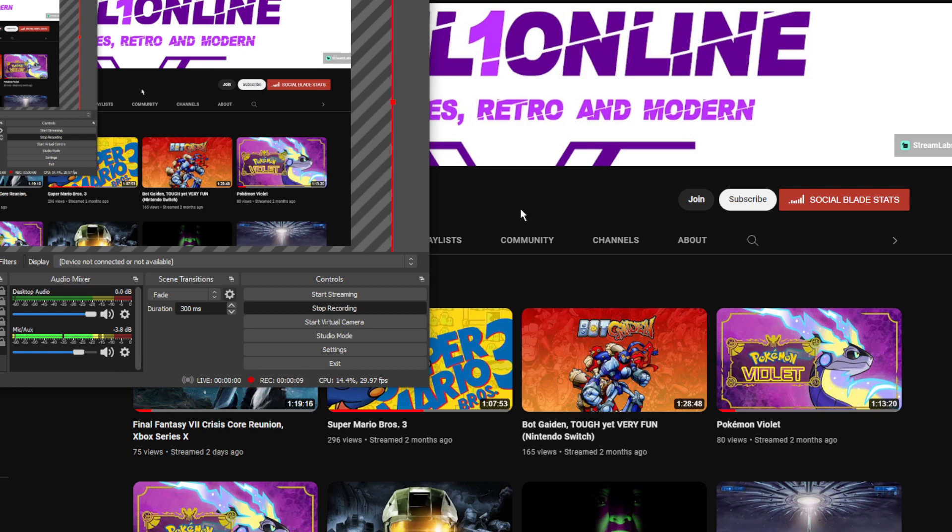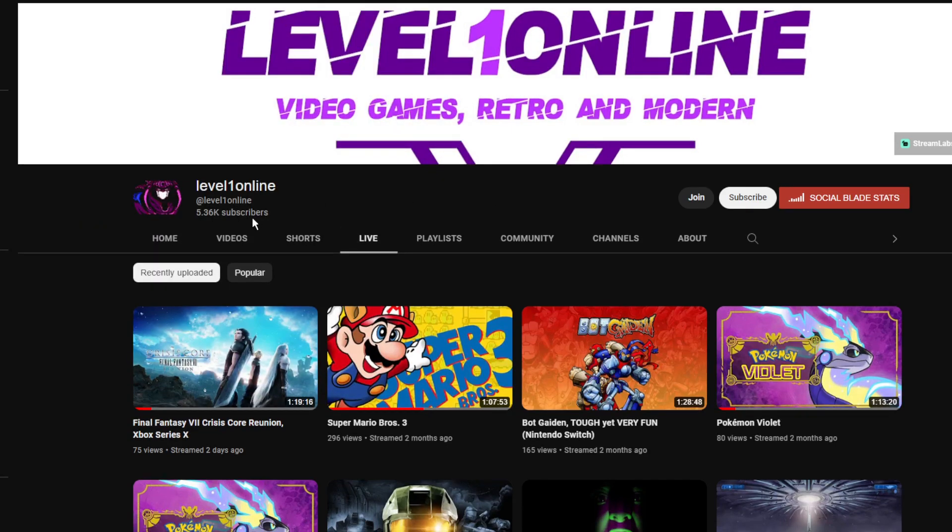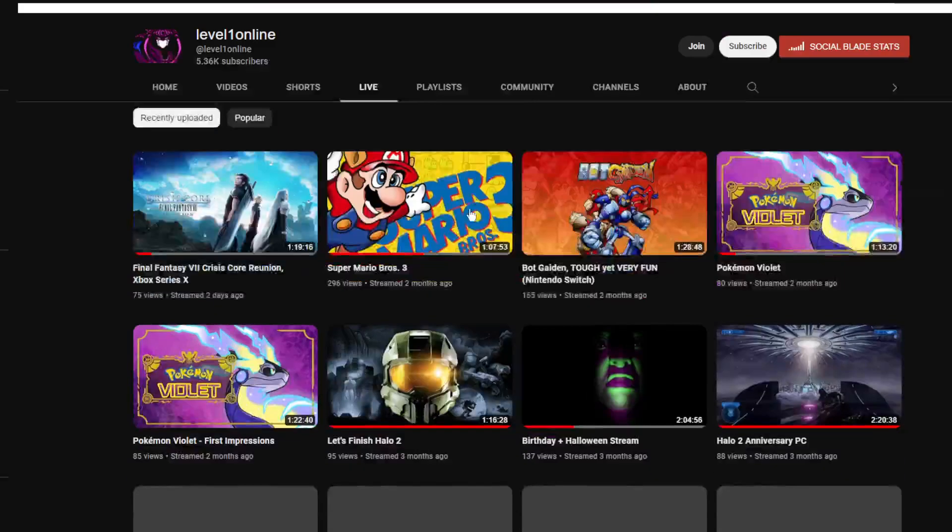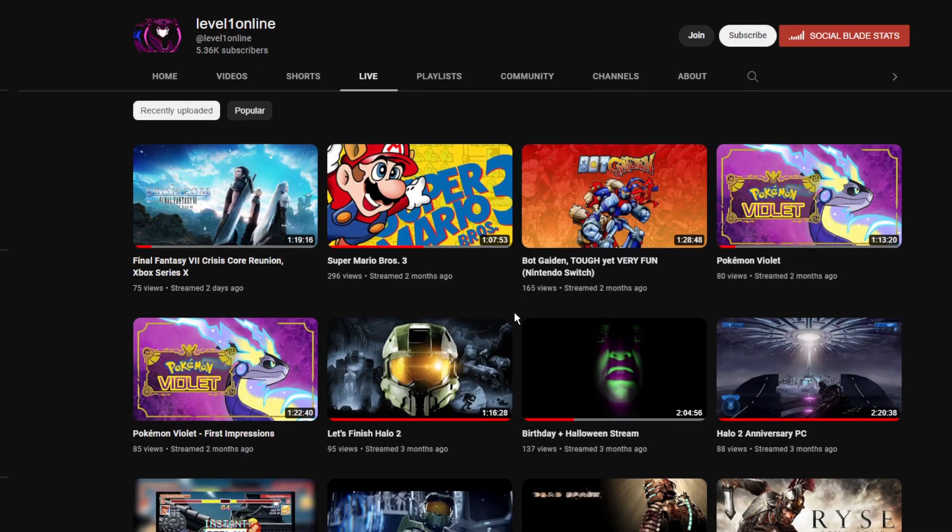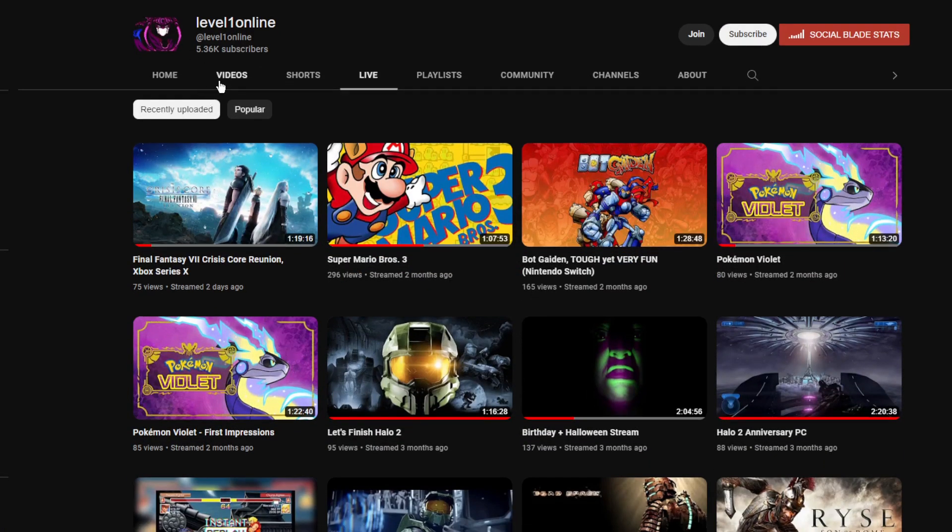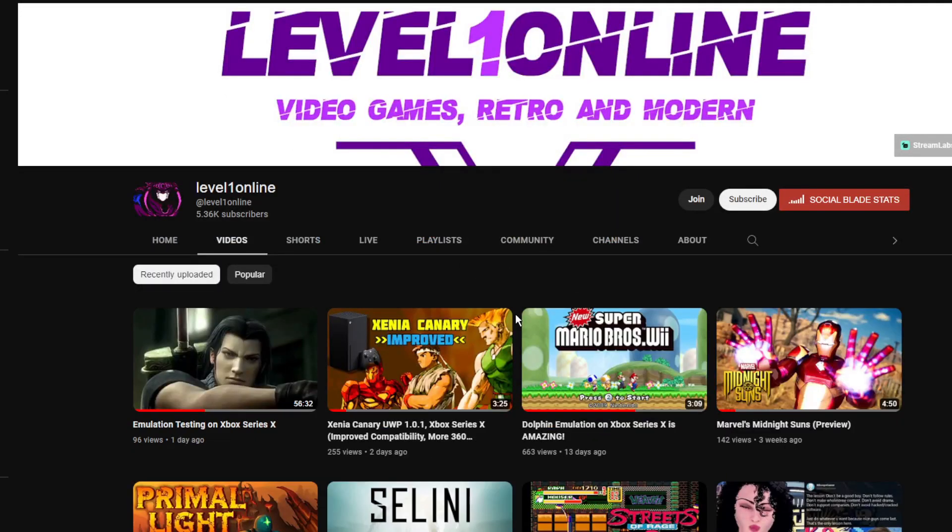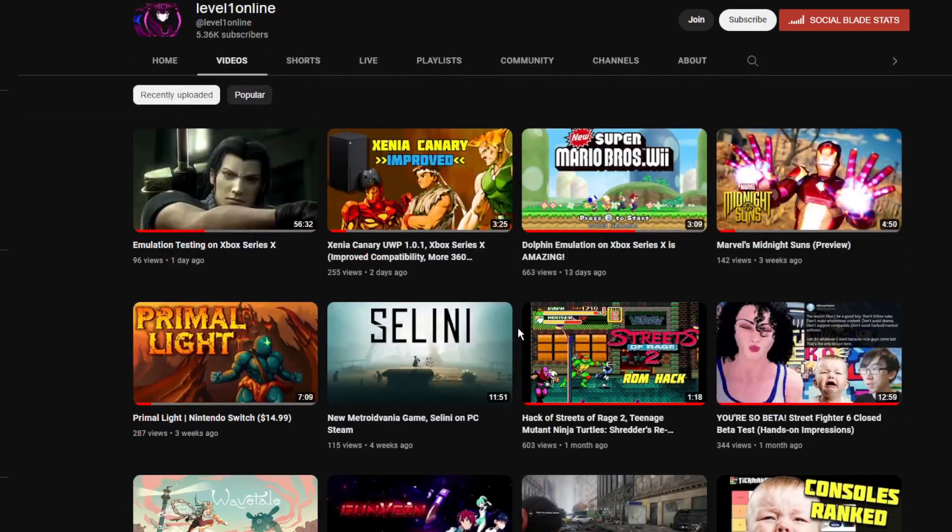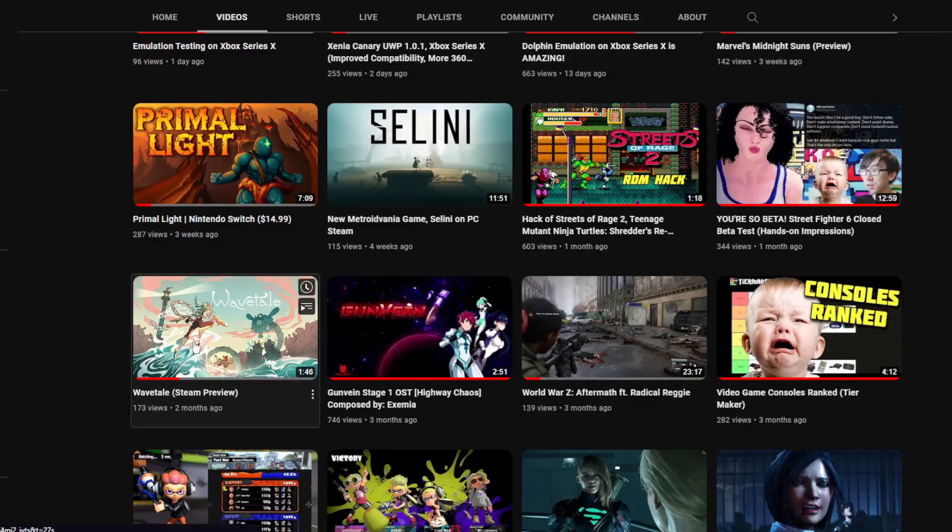I can believe that maybe a channel that at least looks like it has subscribers would be trusted by a small developer, like a Steam developer or something, to give him a free review key.